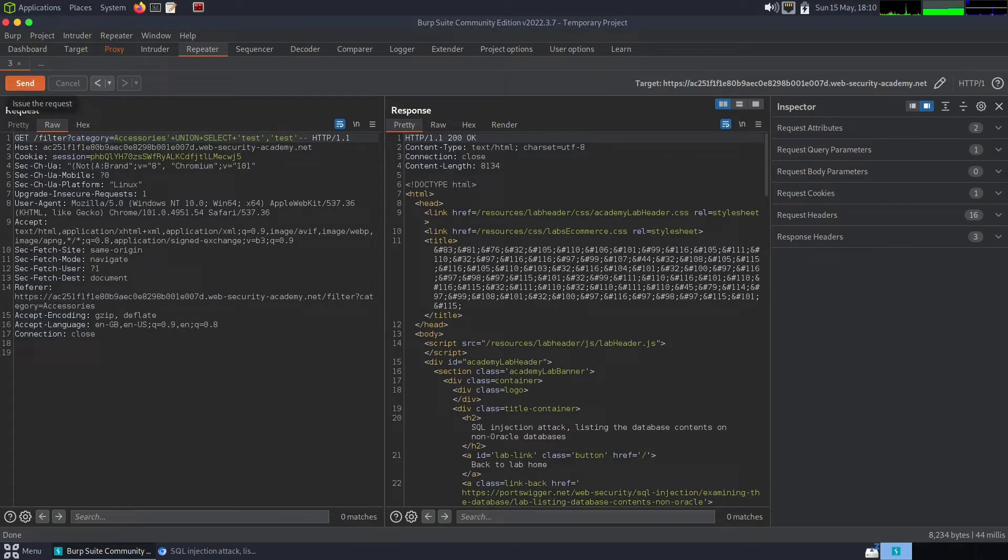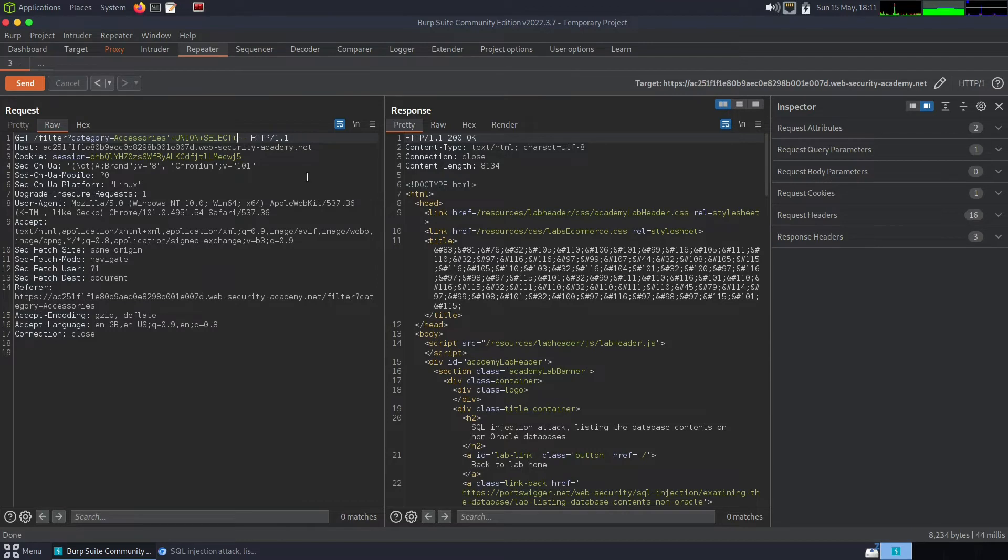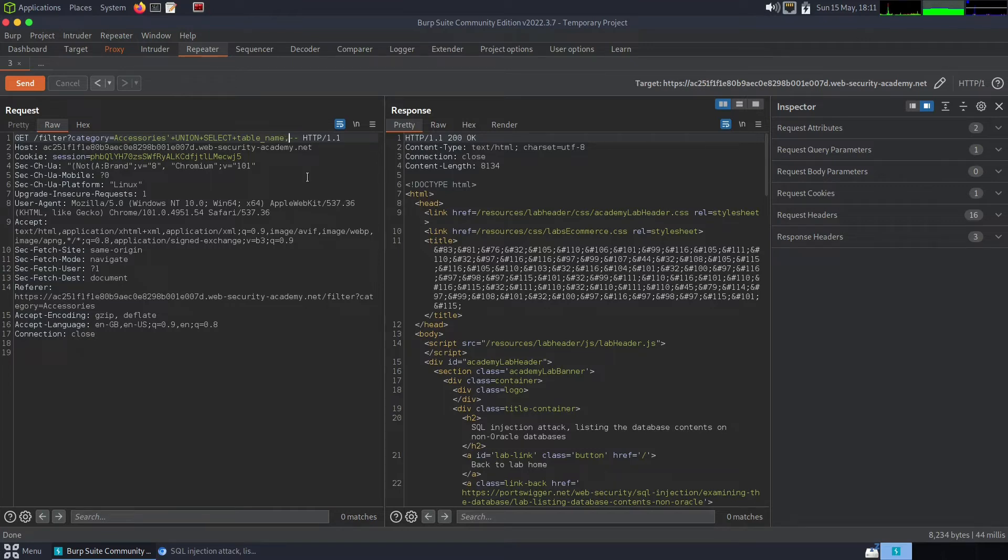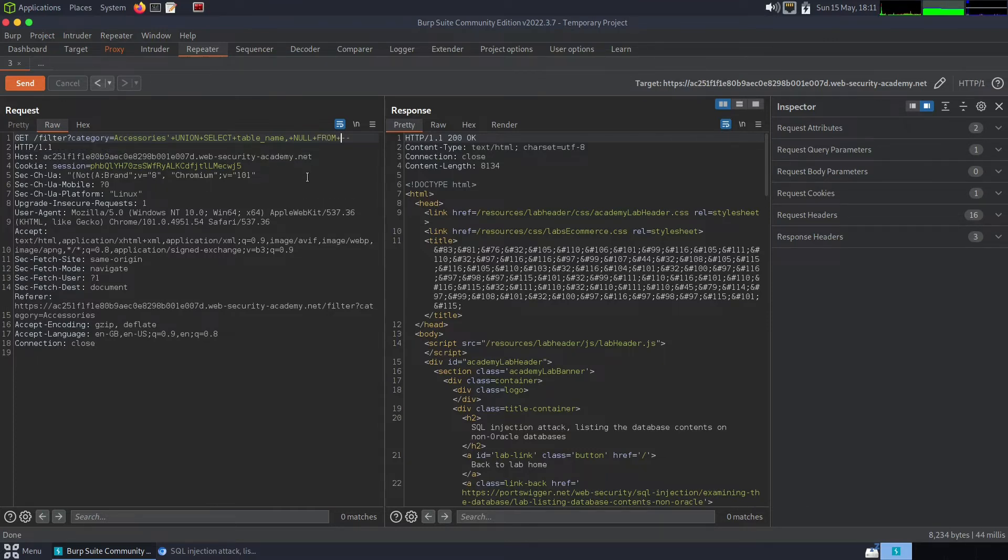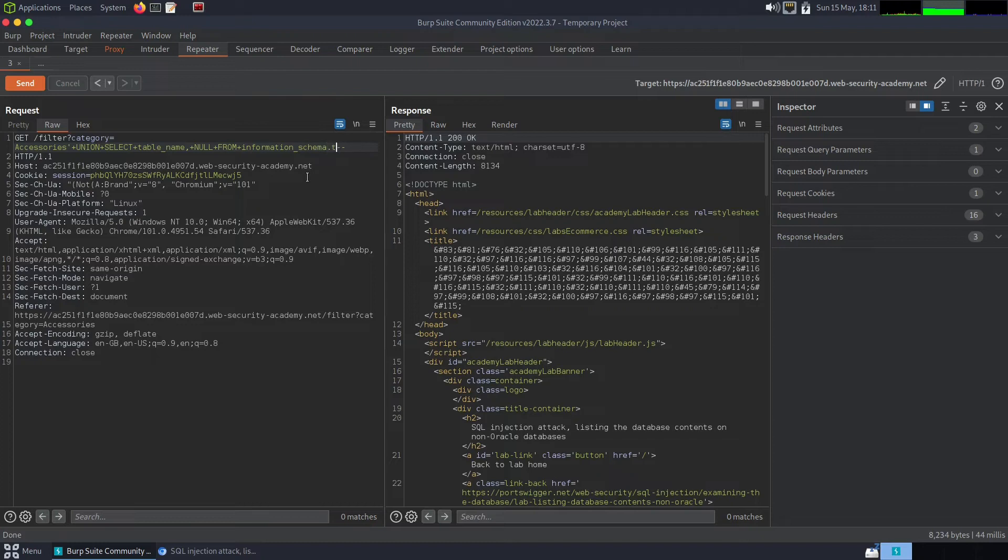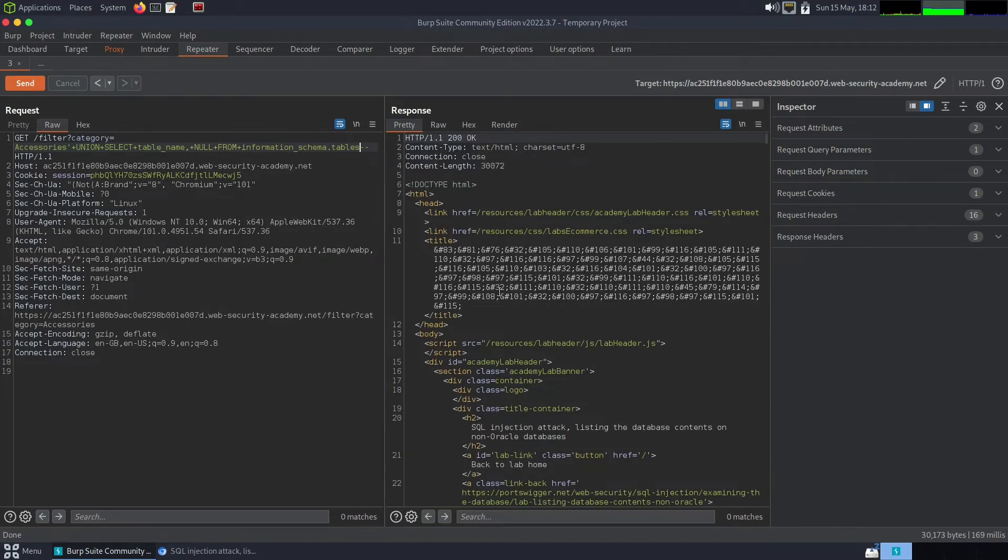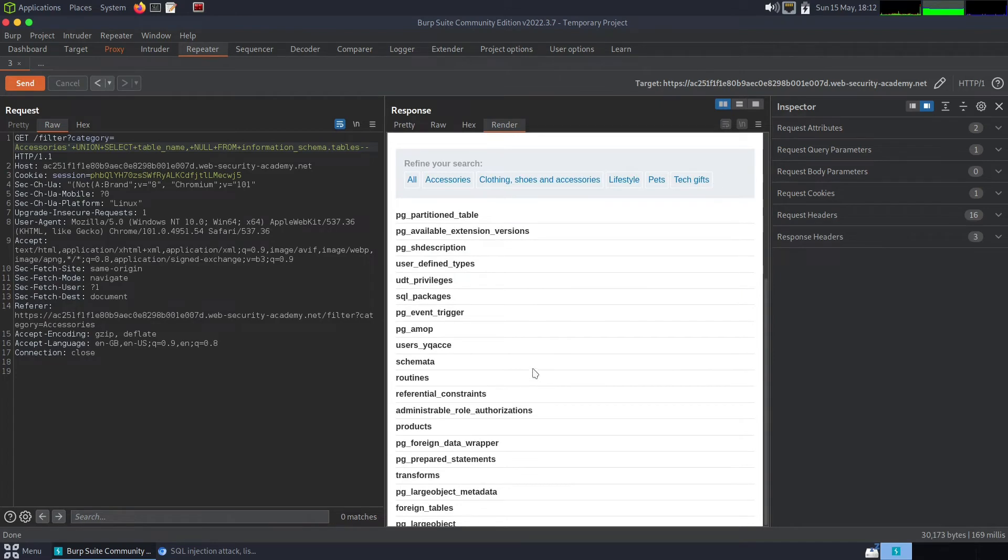So what do we need to do now? We need to get the username and password of the administrator user. In order to do that, we need to get the name of the columns from the information schema. We can do union select plus table underscore name because we want the names of the tables. Then we're going to add null, so we're telling it to put the table names into the first column and null for the second column. Then we're saying from information underscore schema, which is a default table on MySQL databases, dot tables. Let's try sending that. Okay, we've got a 200 ok.